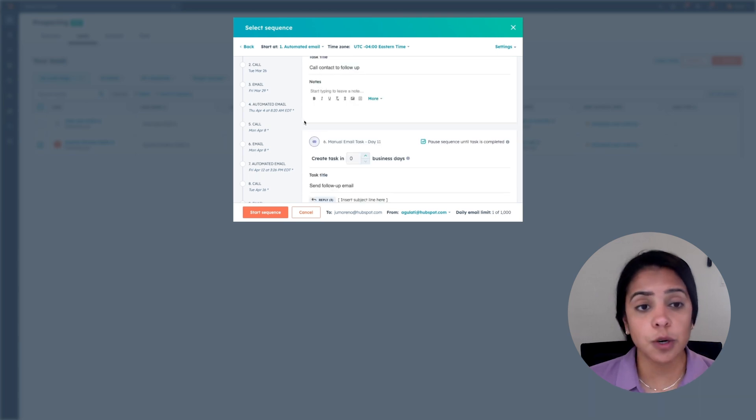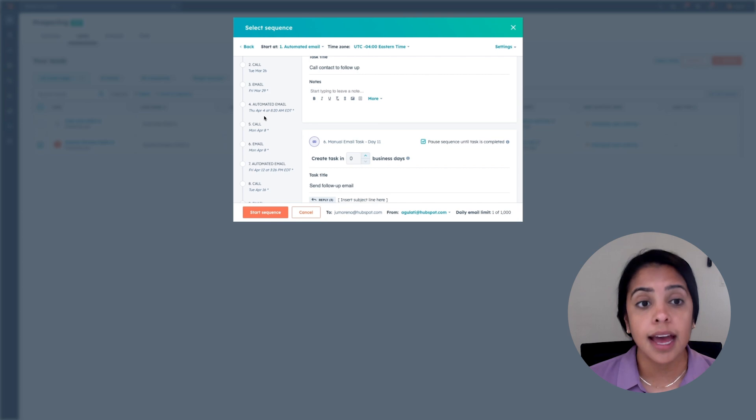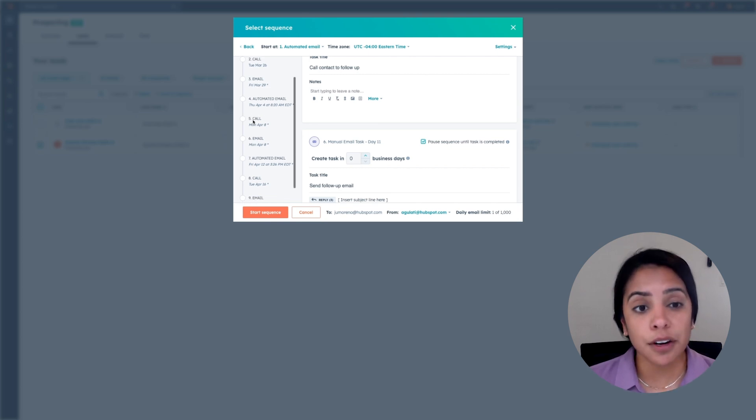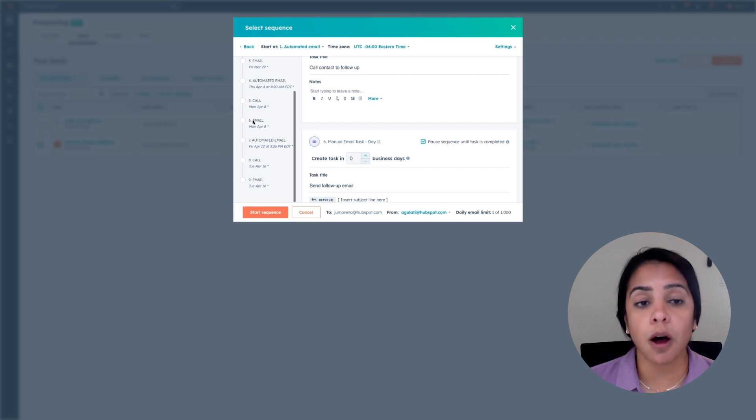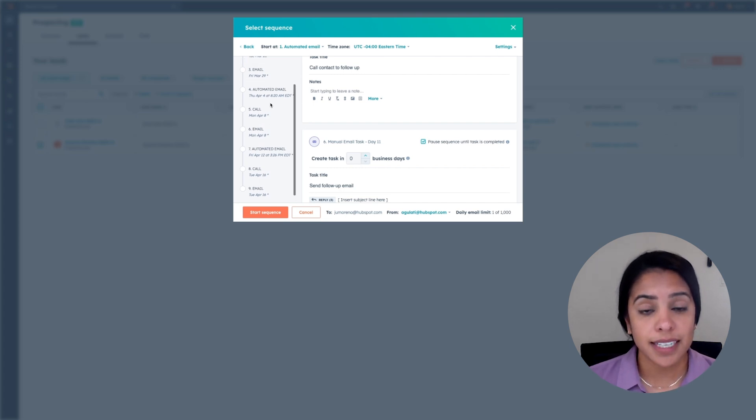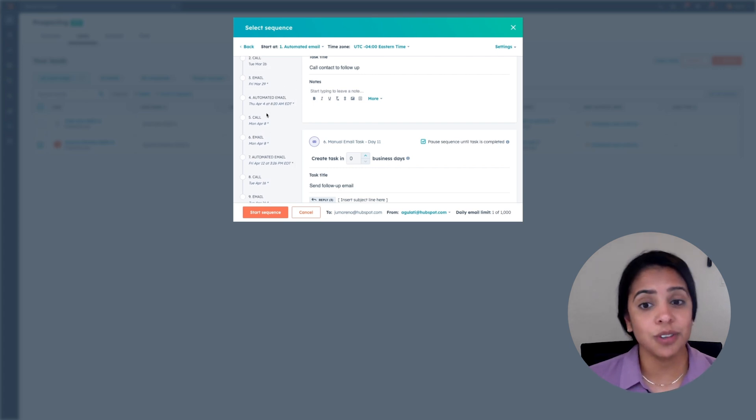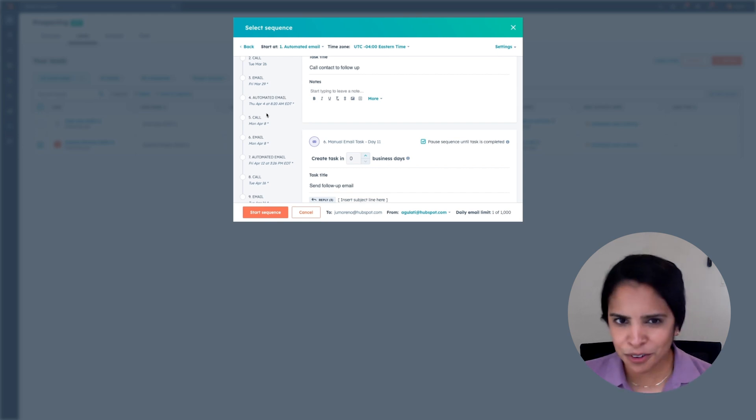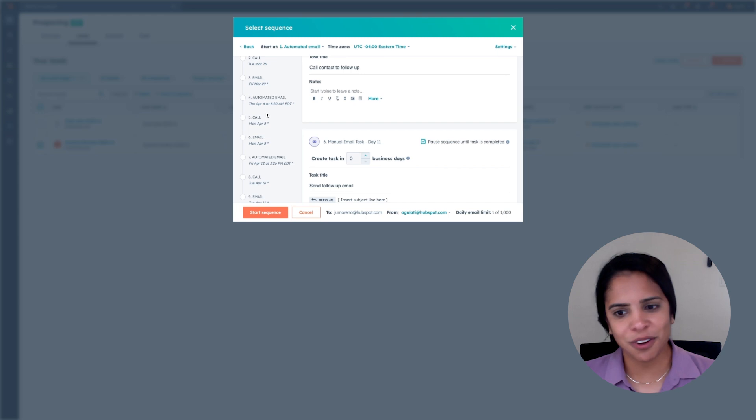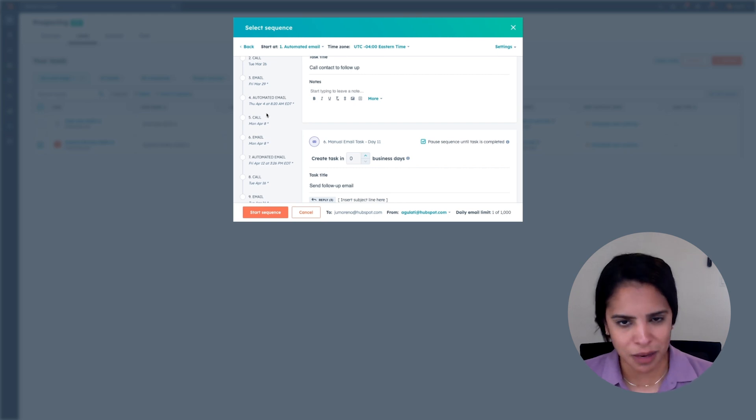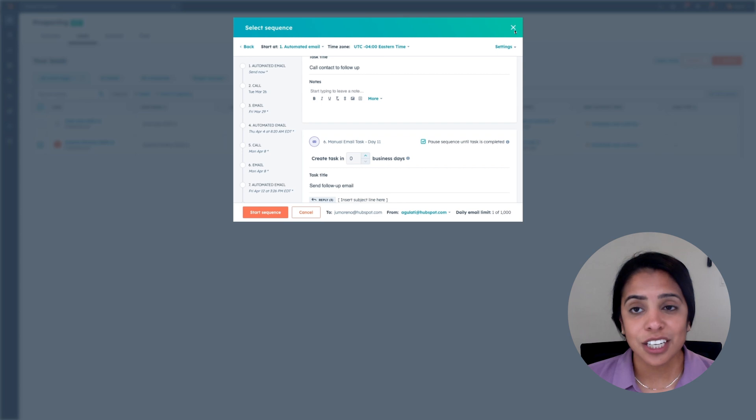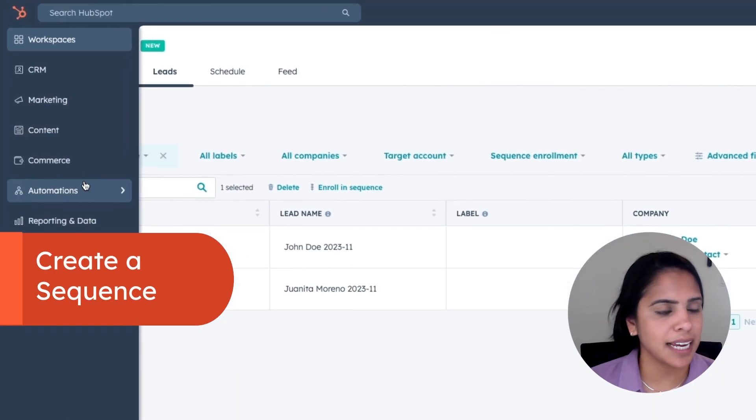On the left-hand side, you'll be able to see the different steps Juanita will go through once she's enrolled in the sequence. As soon as I click send now, she'll get this automated email. Then in one business day, I'll get a task to call her. And then in three business days after that, another automatic email will be sent out. Now let's say Juanita has responded or booked a meeting with me through the HubSpot meetings link. After this fourth automated email, she will automatically be unenrolled from all of these subsequent emails. So that takes away a lot of the manual pressure of knowing if you need to unenroll her from a sequence.